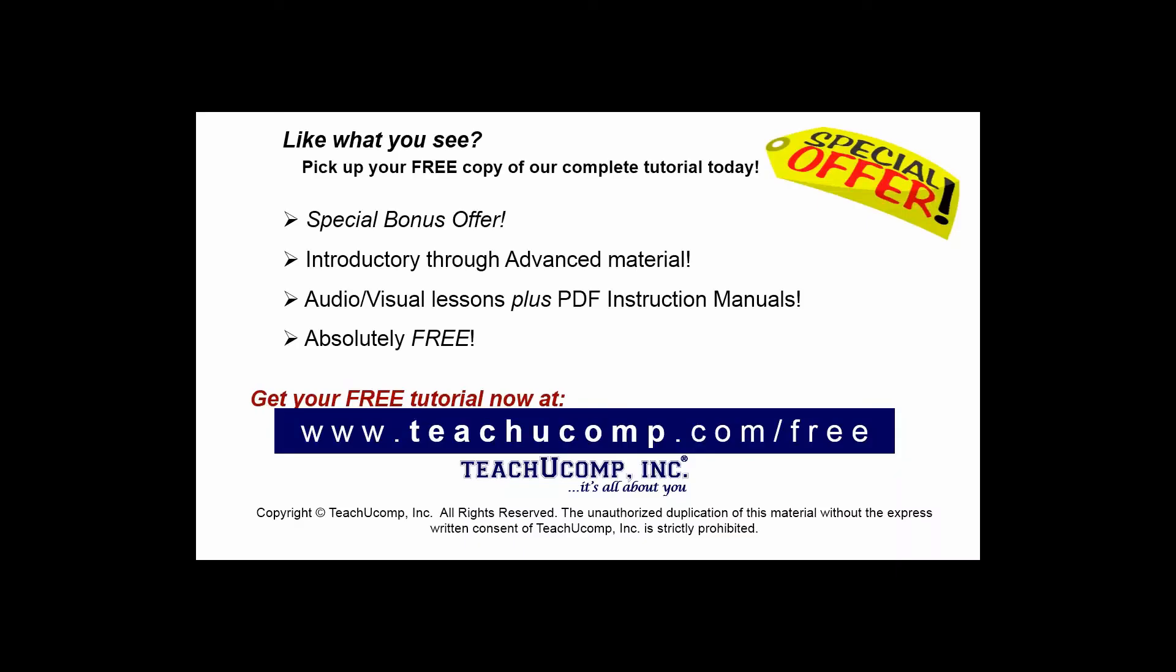Like what you see? Pick up your free copy of the complete tutorial at www.teachucomp.com/free.